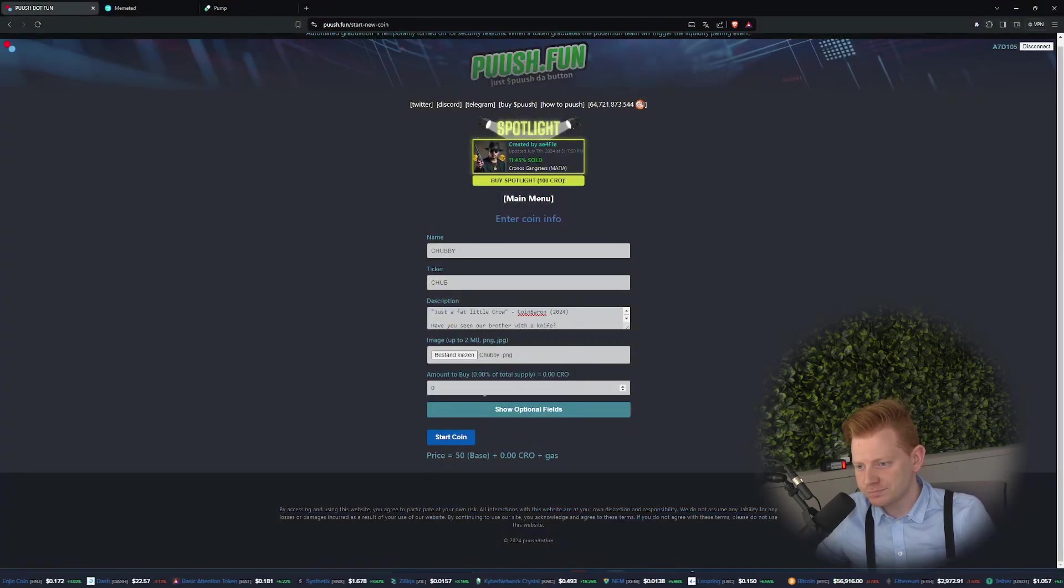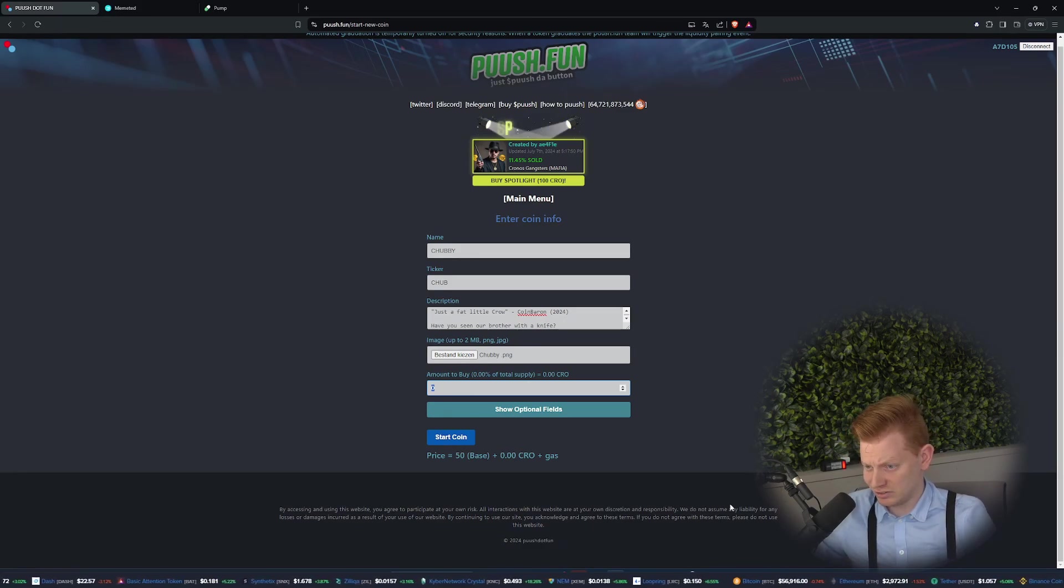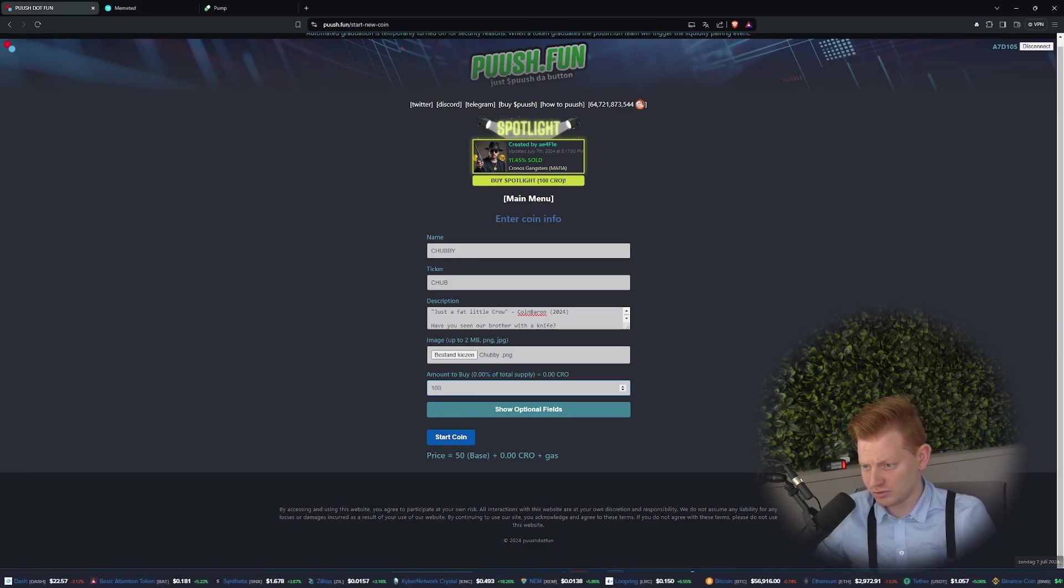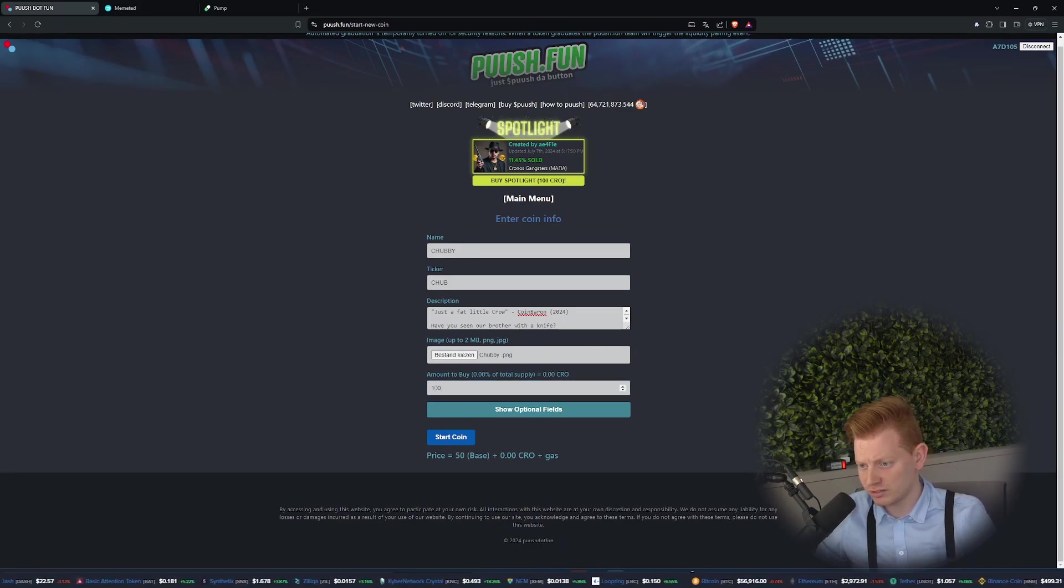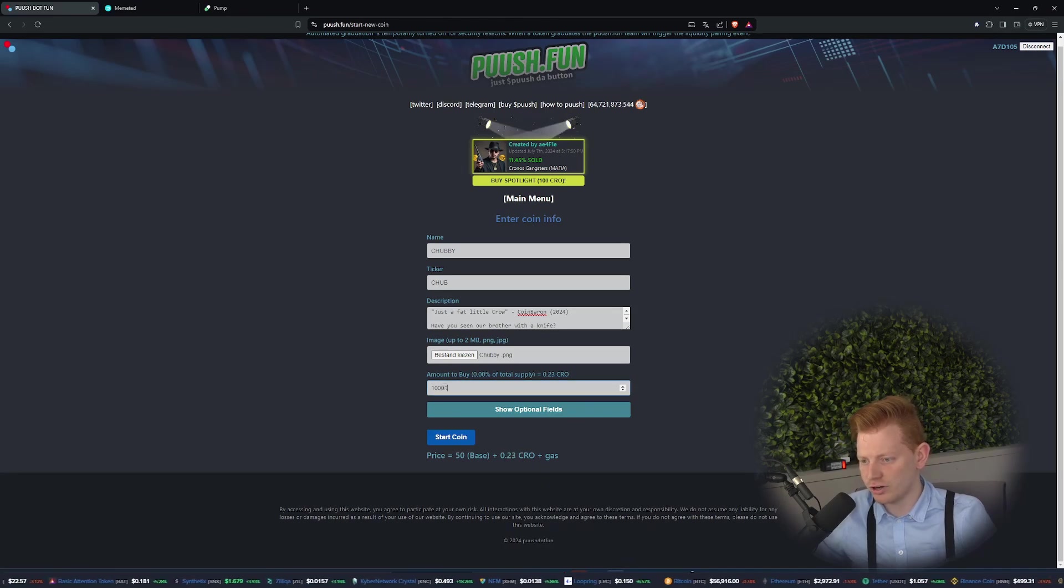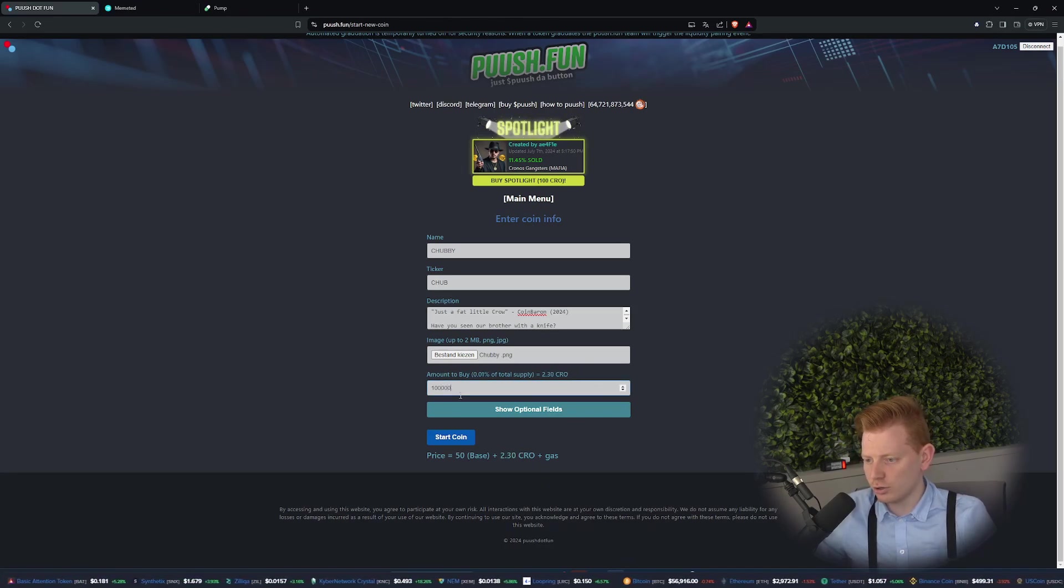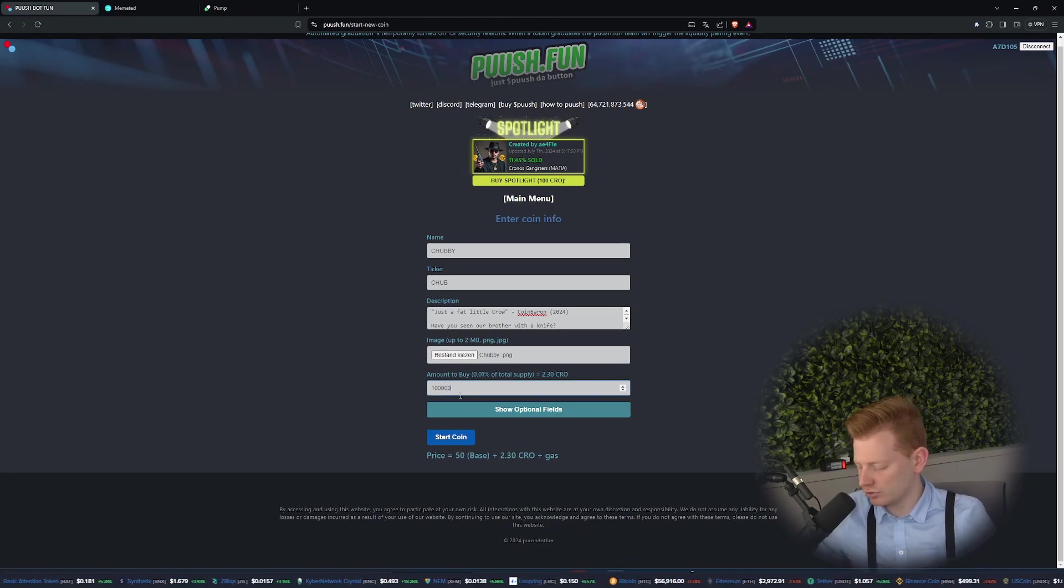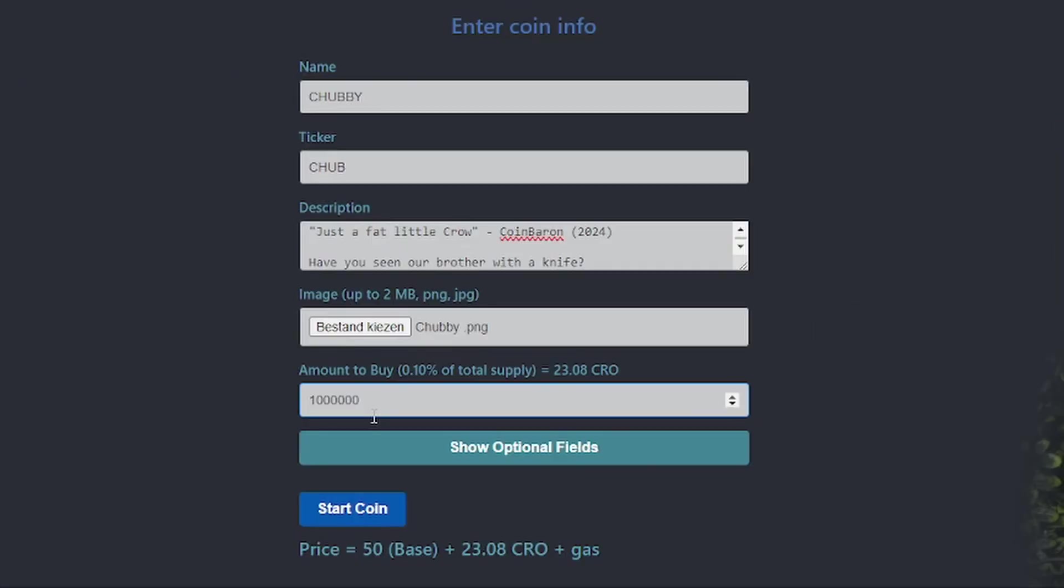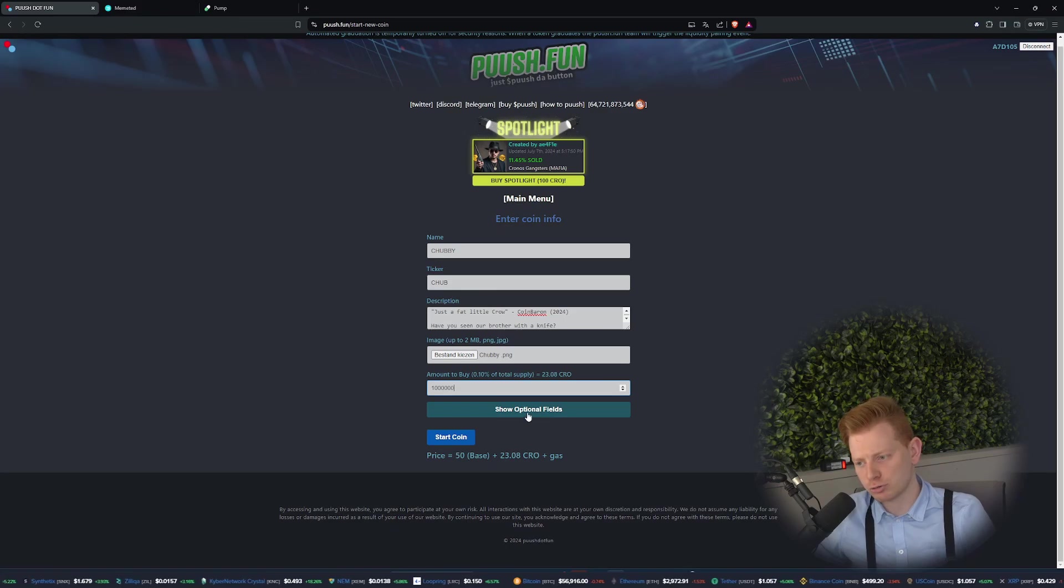Then finally, how much do you want to buy? Let's do like 100, which is very little. So guys, it will create a lot of tokens. Let's make sure we buy like 0.10 percent of the complete supply. Then it will cost you 23 CRO.